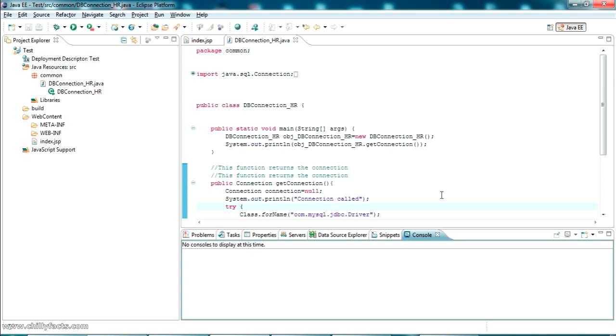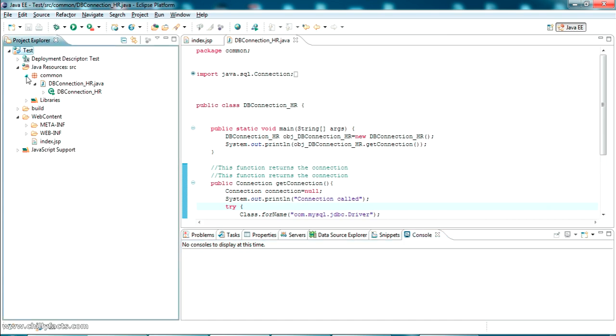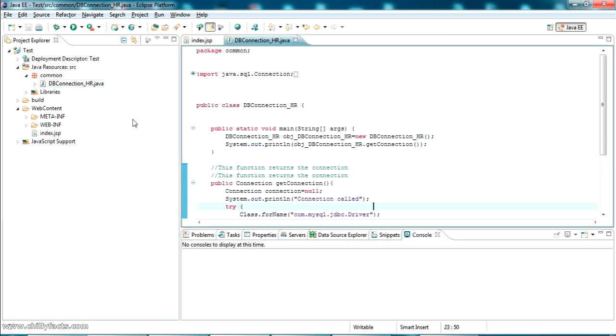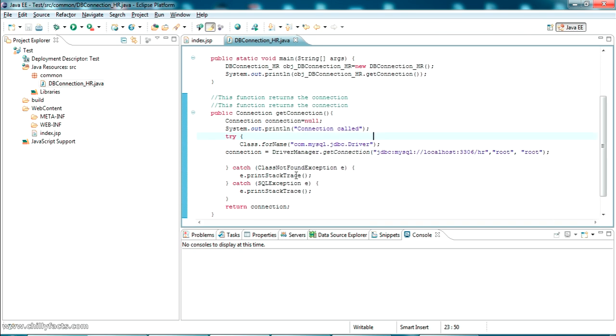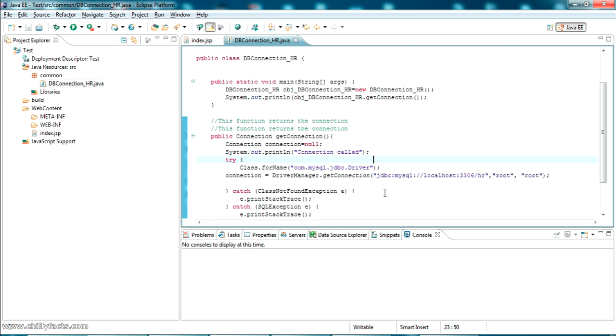I've created a new web project. This error can occur in web projects or Java projects. For demonstration, I've created a test web application with a Java connection class to MySQL. This is the MySQL connection class where I'm testing my MySQL connection using a simple Java class.